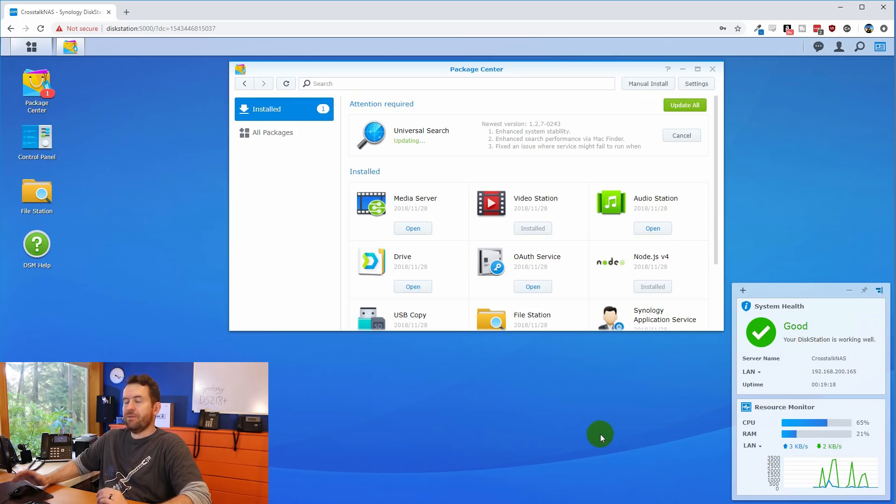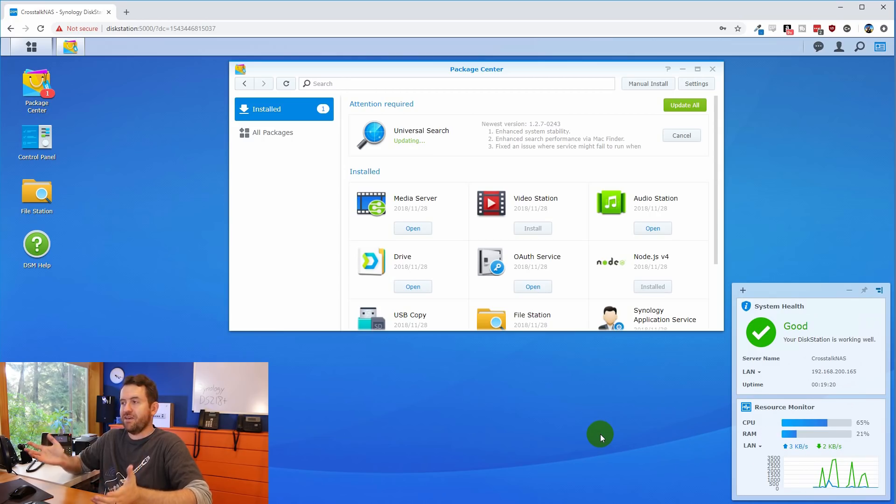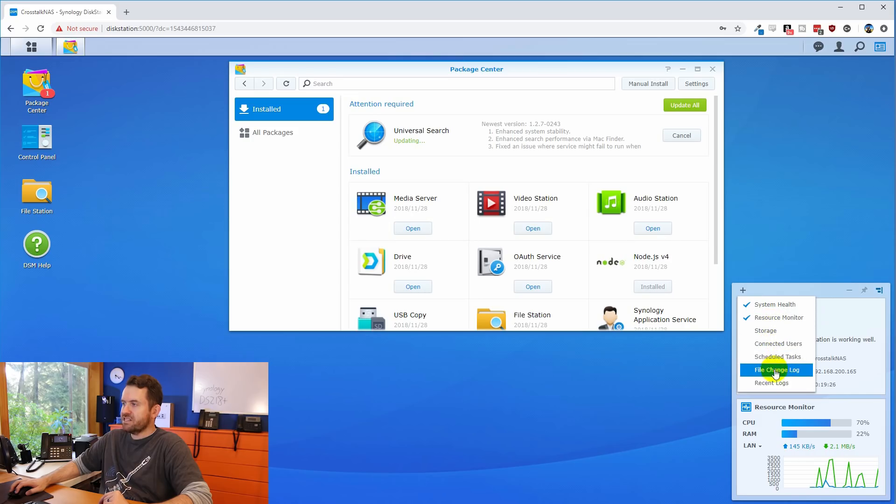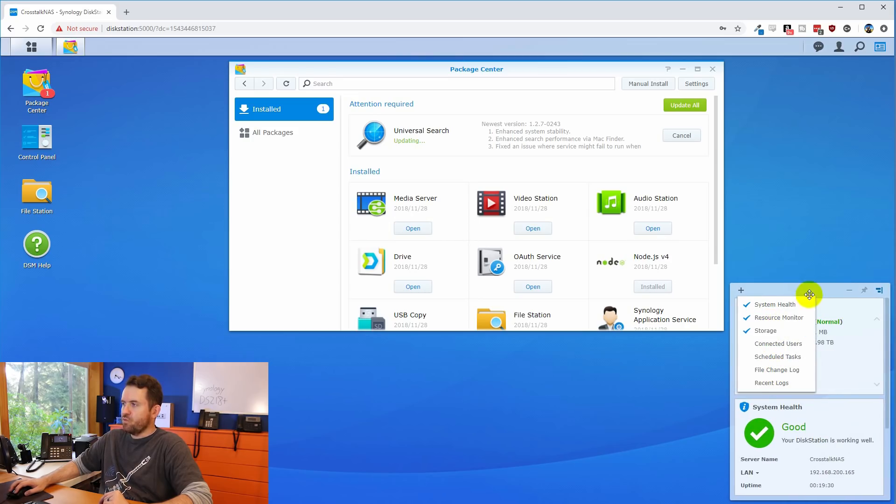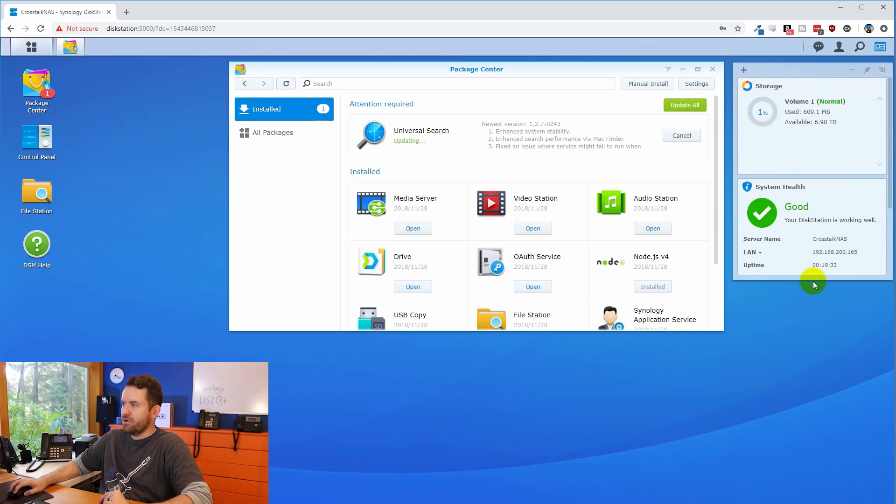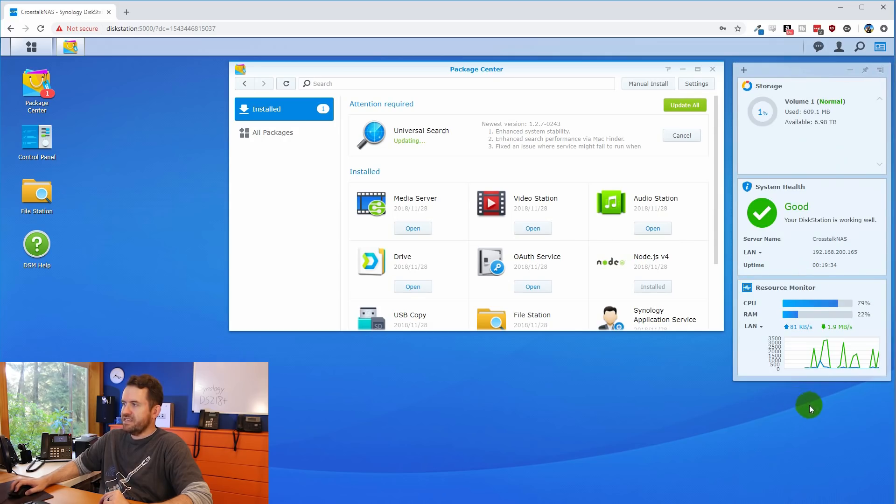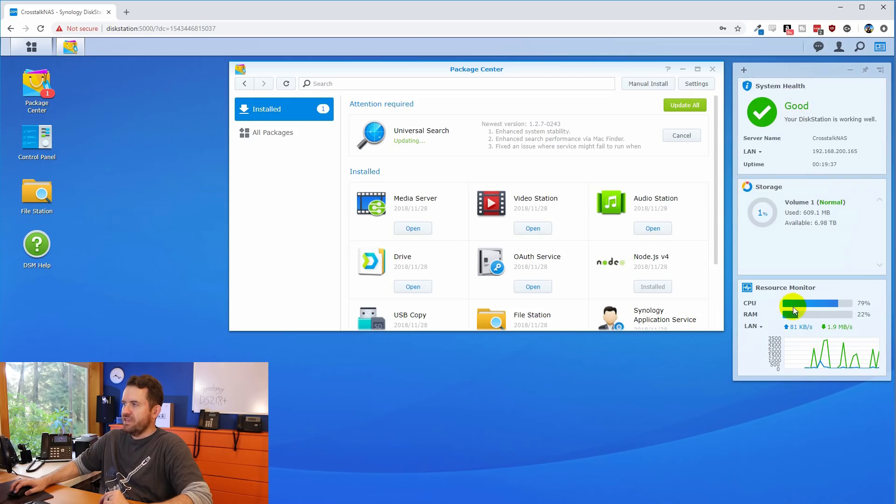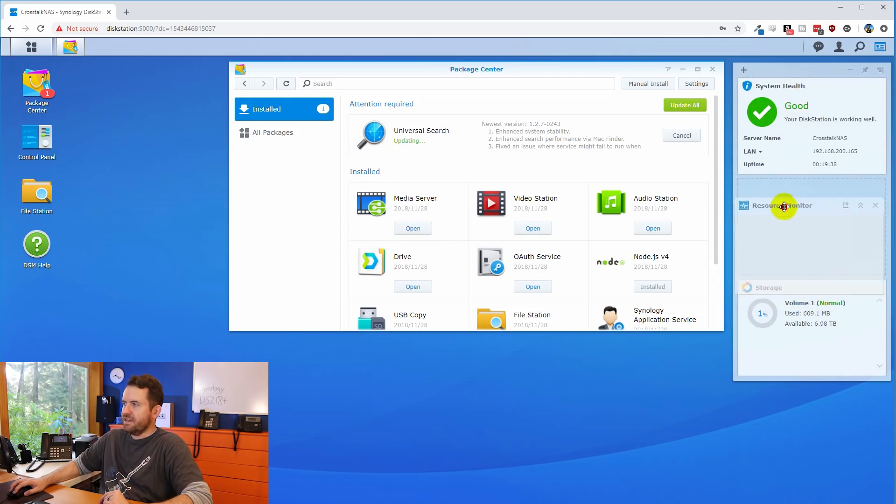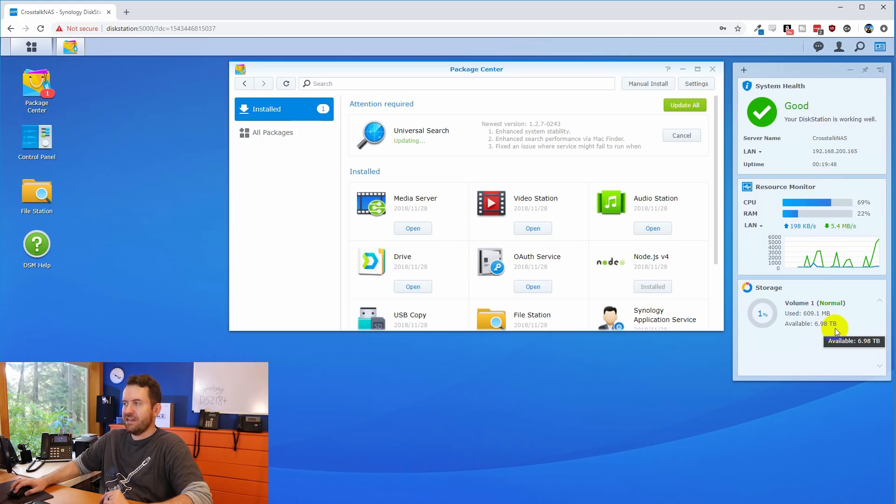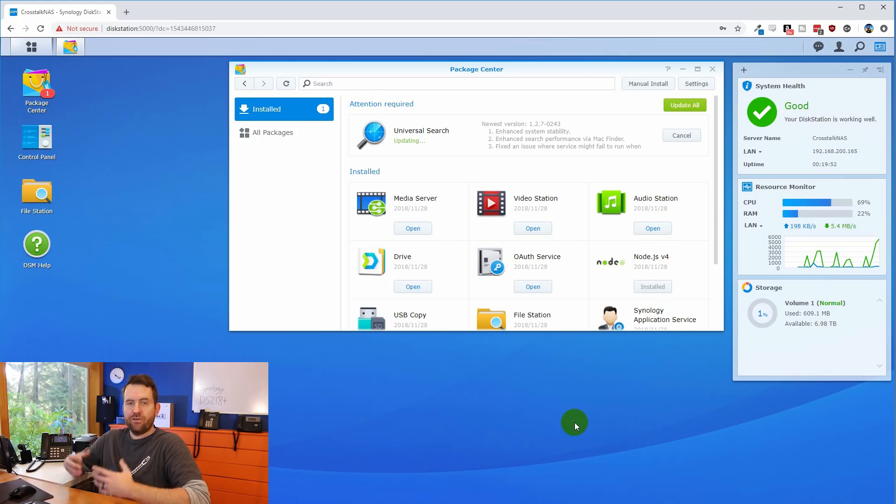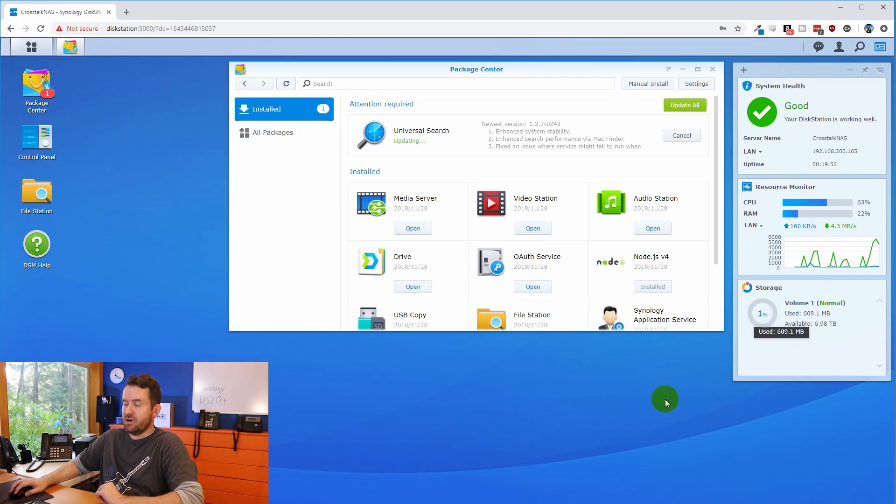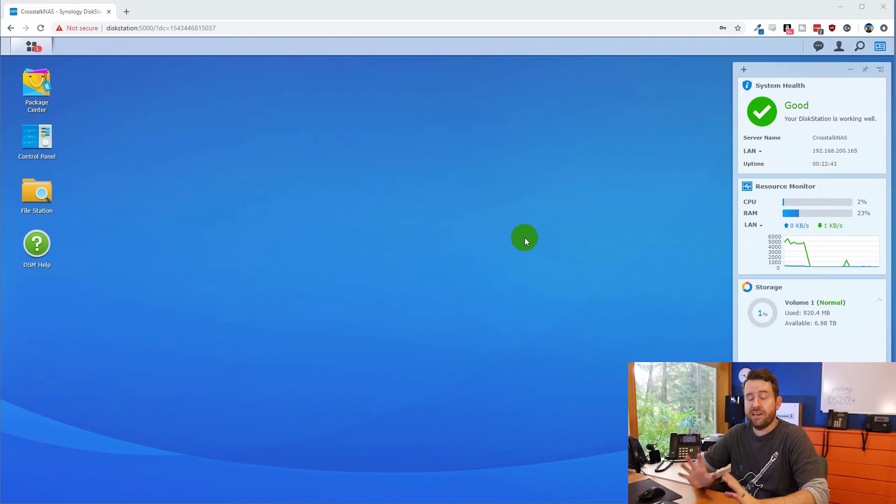One thing that we don't see by default though, is how much disk space do we have available? So you can add that widget. And to do that, we just click plus. And then we want to select storage. That gives us one additional widget. And now I'm going to move this up here into the corner, pull it down so that we could see the extra widget. And I'm just going to rearrange these widgets in the way that I like, which is system health on top, then resource monitor. And then we have our storage down here at the bottom, where right now we could see we have 6.98 terabytes of storage available, basically meaning that we've installed the operating system and nothing else.